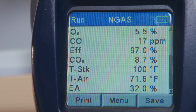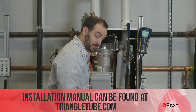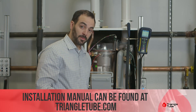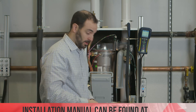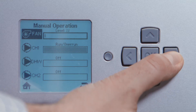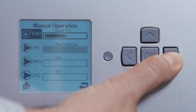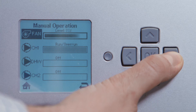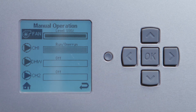Our combustion analyzer has settled on 8.7%, which is exactly what we want as per our installation manual. Let's go back to high fire and verify — just press the right arrow while highlighting fan and raise the percentage all the way up to 100%.